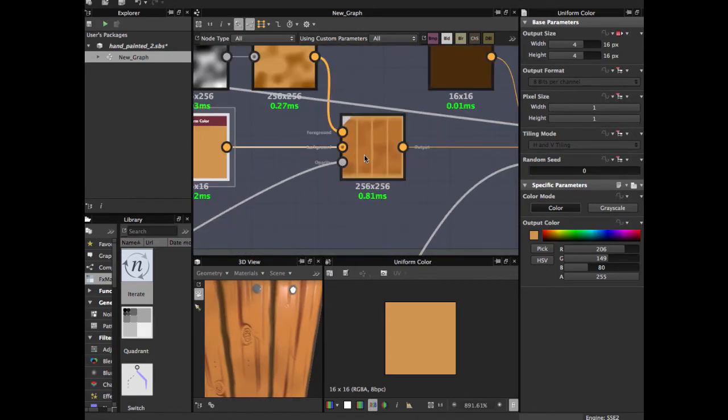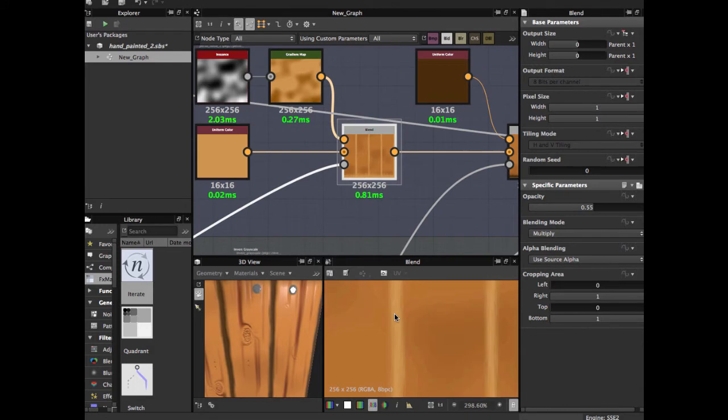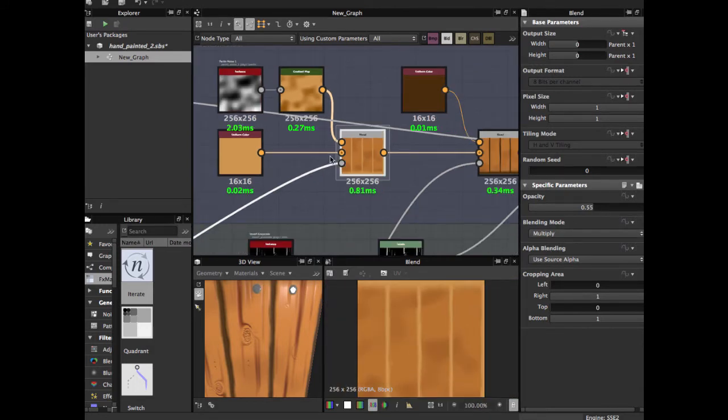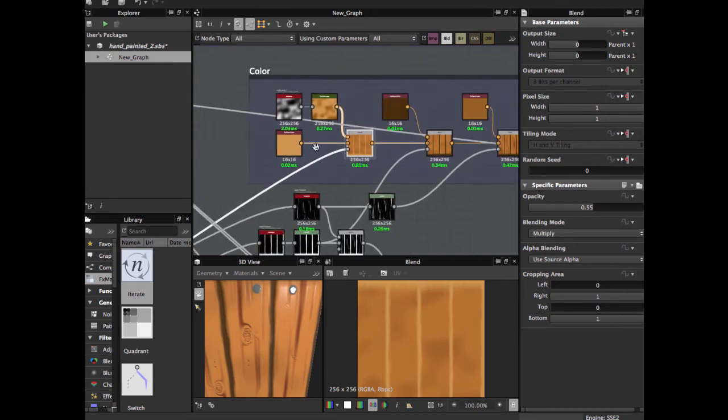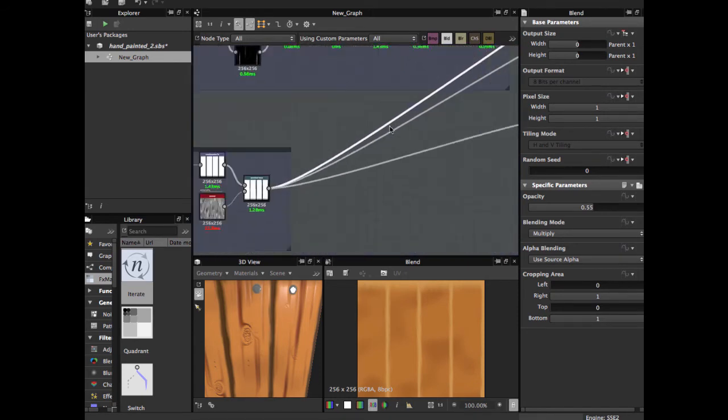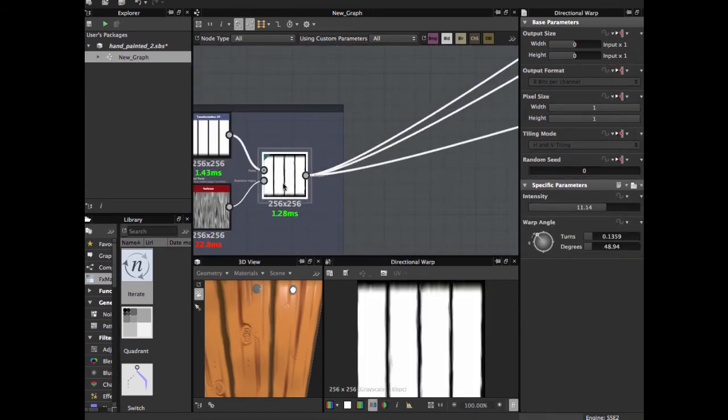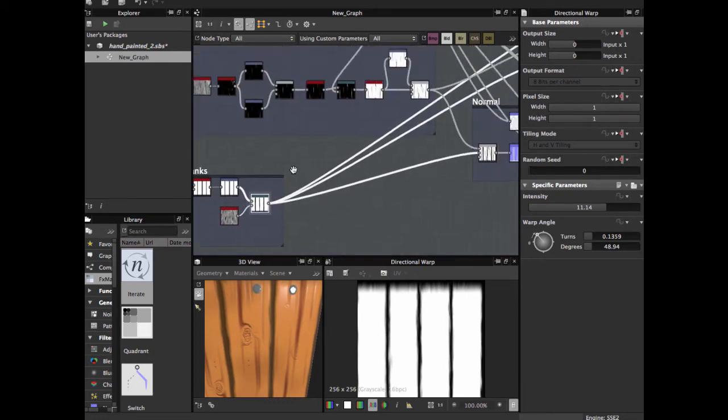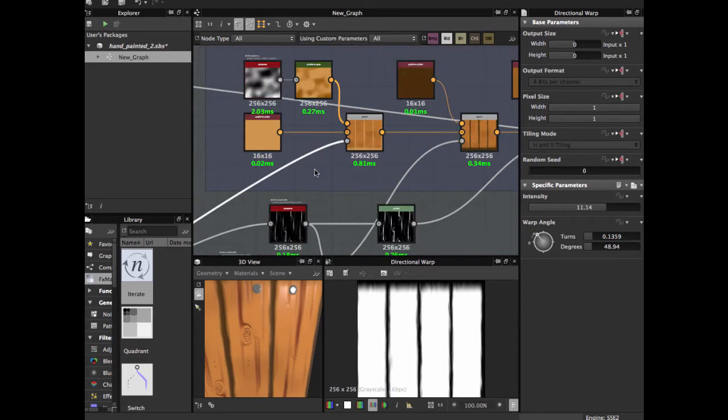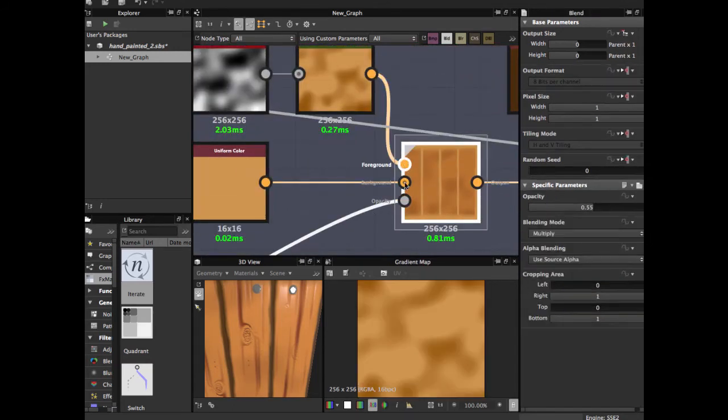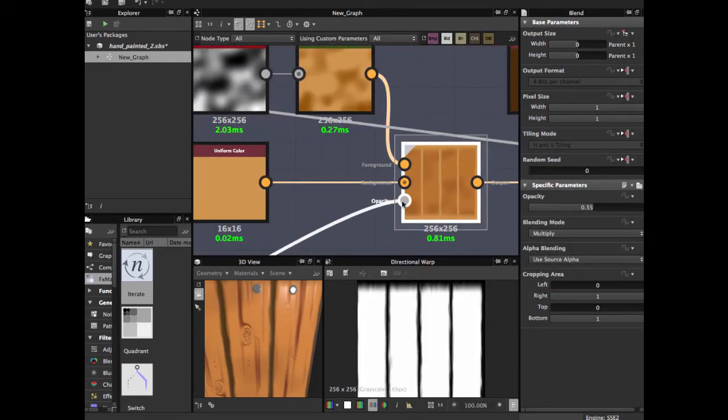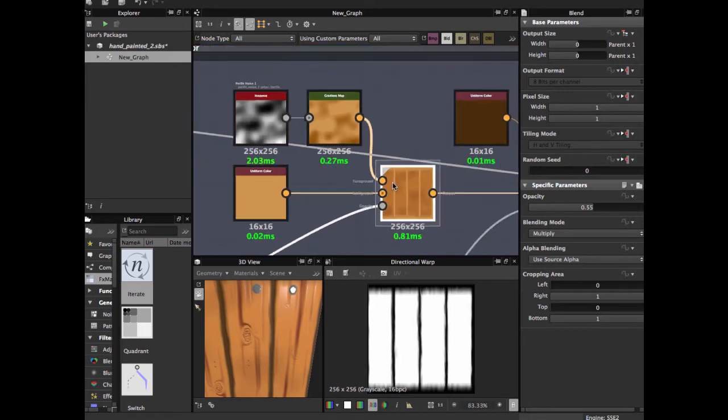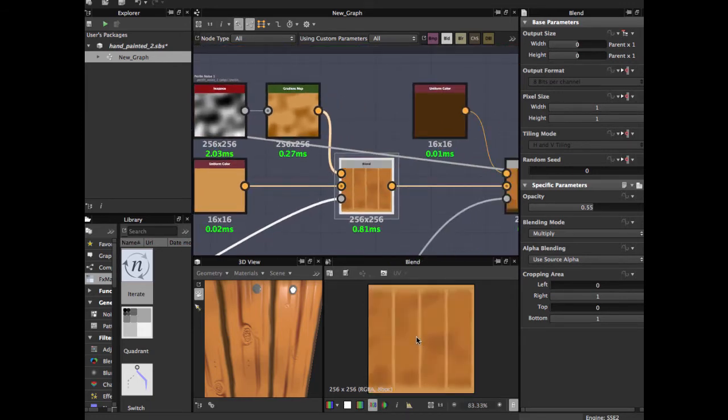These two blend in multiply 0.55, and for the opacity we're going to use the planks pattern. This gives you this pattern of gradients for the background.